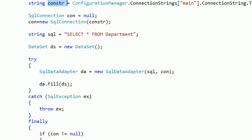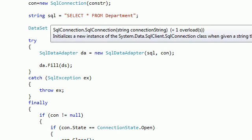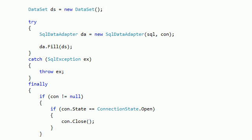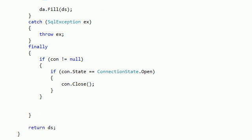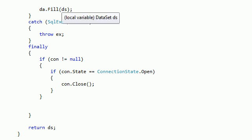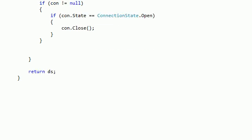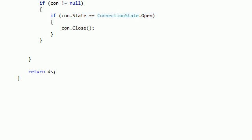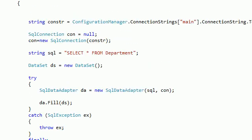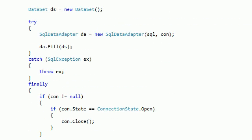We got the connection string from the configuration manager, created the connection, filled the dataset with data, closed the connection, and returned the dataset. In this tutorial we're going to make a new form.